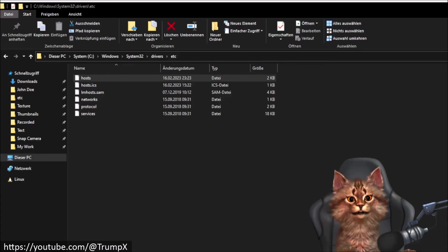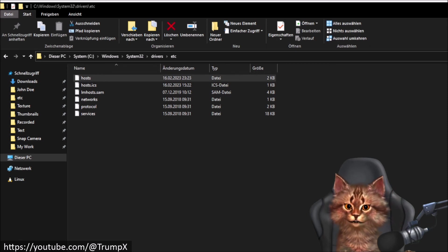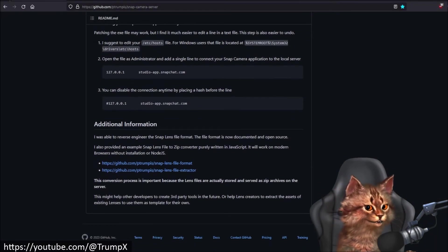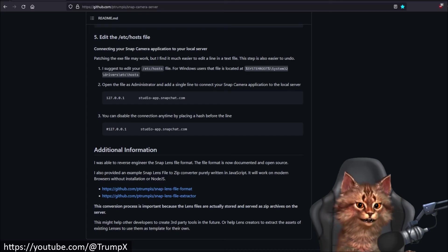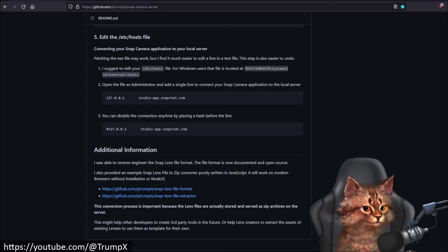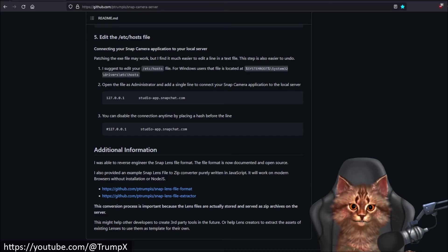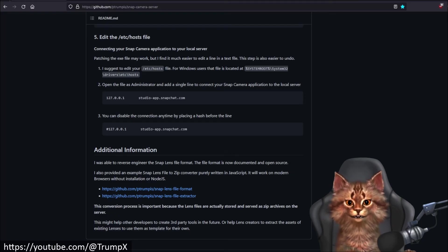And that's it — all five steps are now complete. We can now start the Docker server and after that start the Snap Camera application to see if everything works correctly.